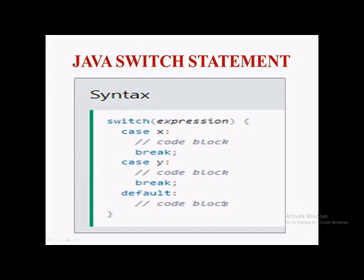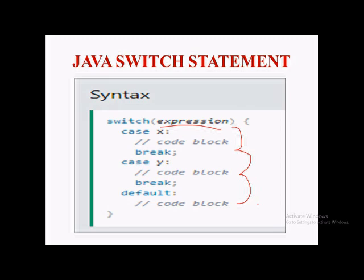As you can see in this slide, the value of the expression is compared with the values of the cases defined inside the switch statement. These cases are the conditions we specify. Only one block of code, under one matching case, will be executed. If there is a match between the expression and the value of a case, the associated block is executed.